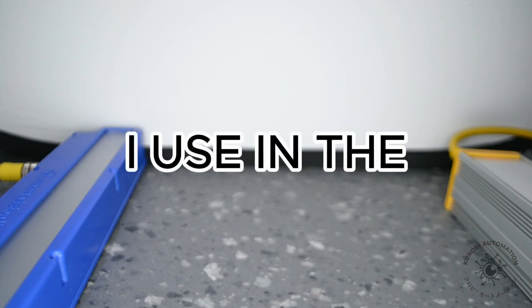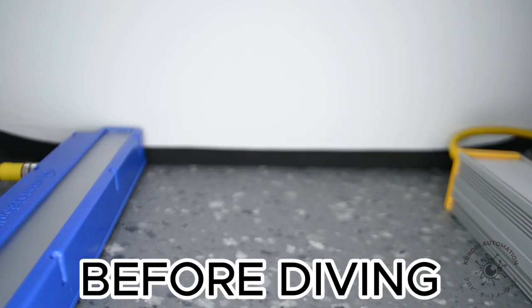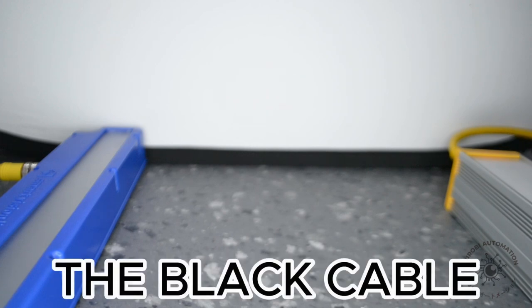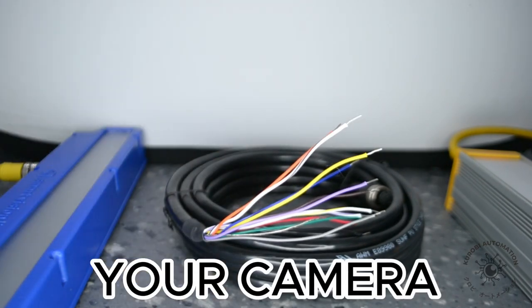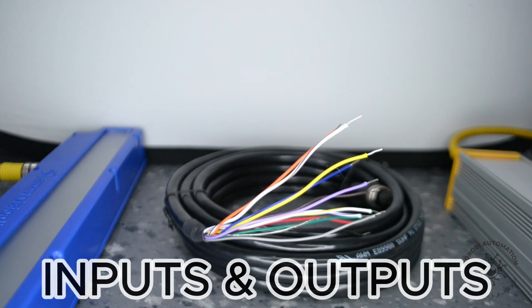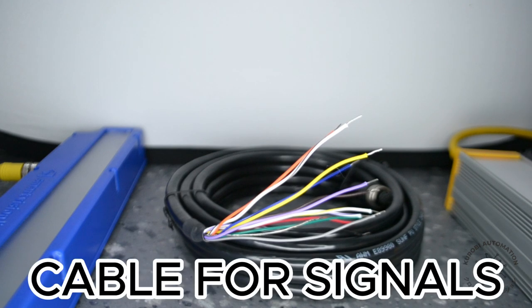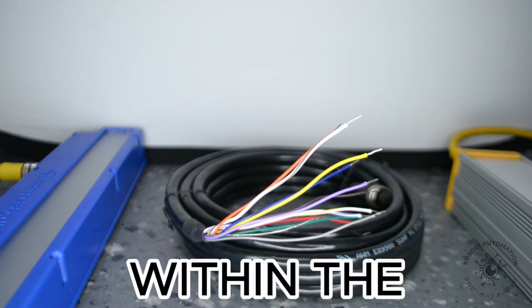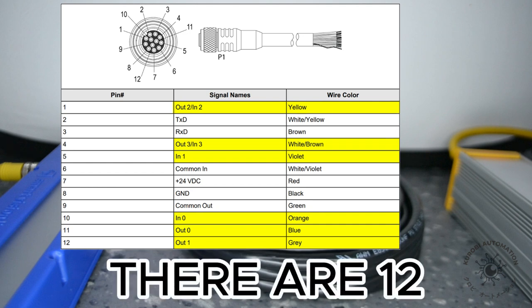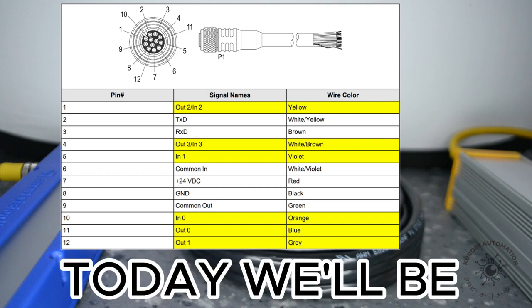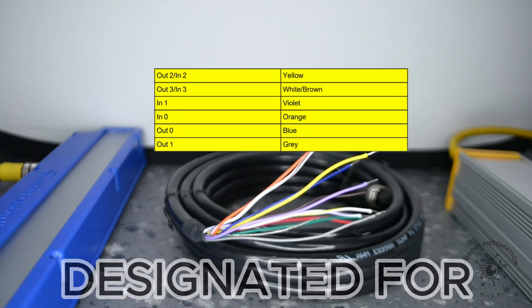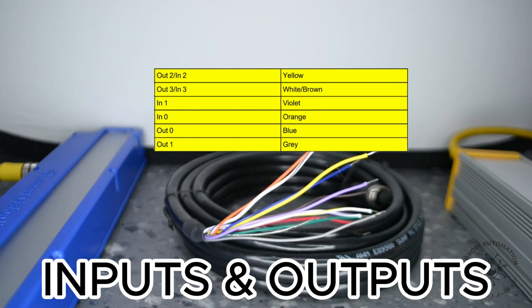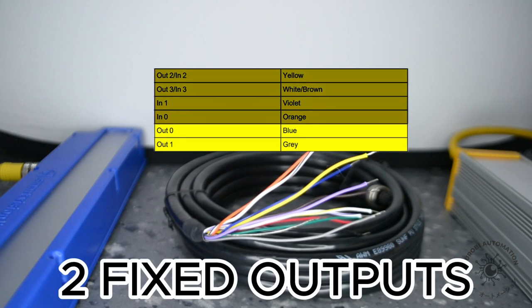Before diving into the camera settings, let's start with the black cable. It powers your camera and serves as our inputs and outputs cable for signals. Within the black cable there are 12 inner wires. Today we'll be focusing on the six that are designated for inputs and outputs, comprising two fixed outputs, two fixed inputs, and two configurable ones.